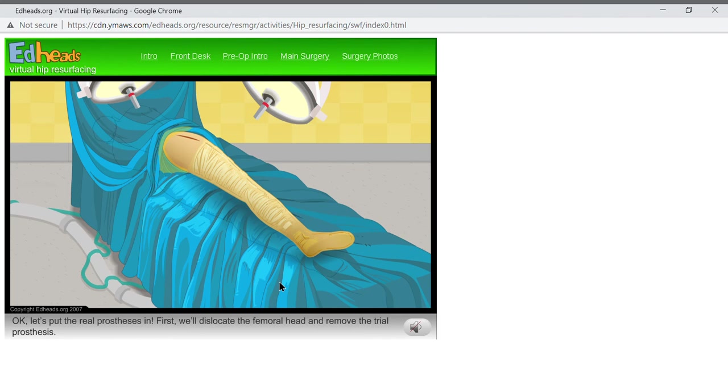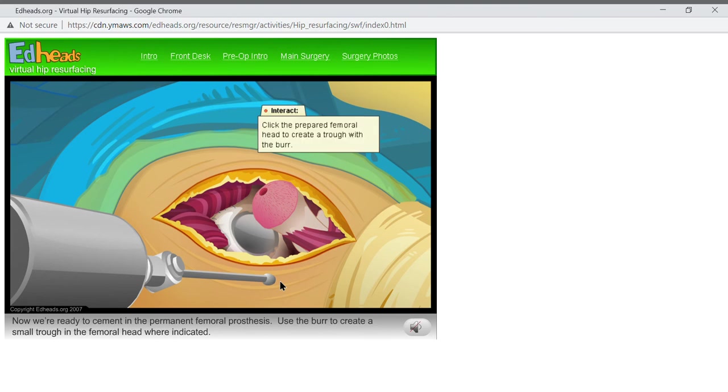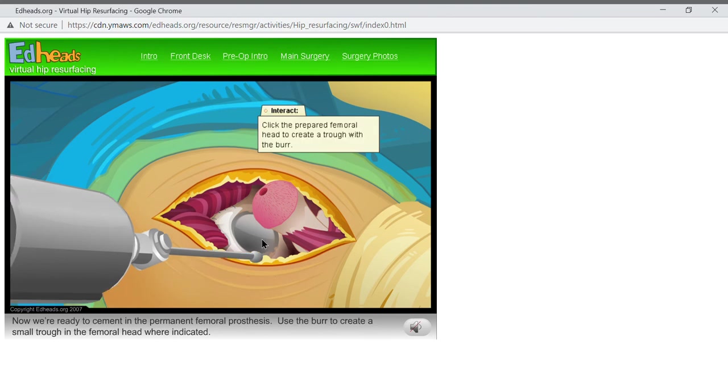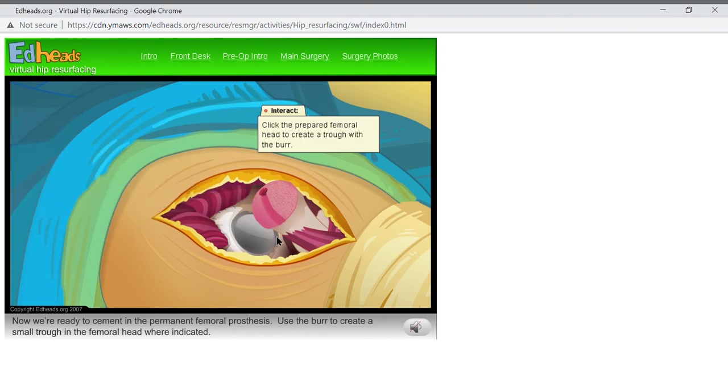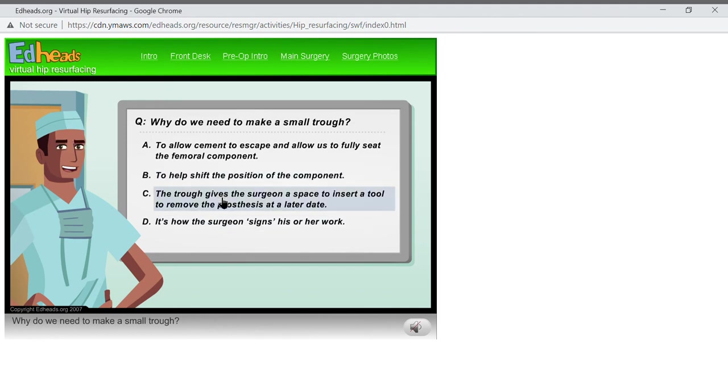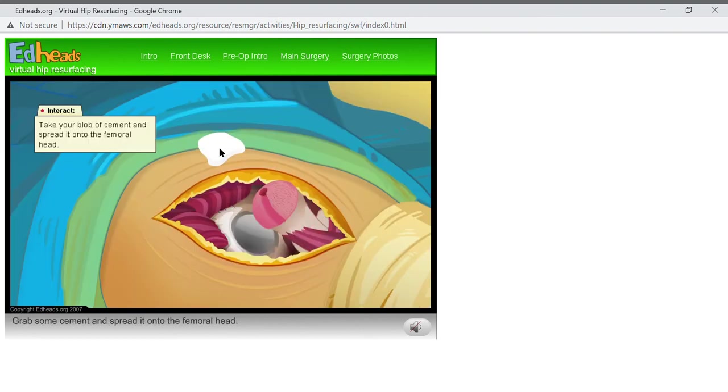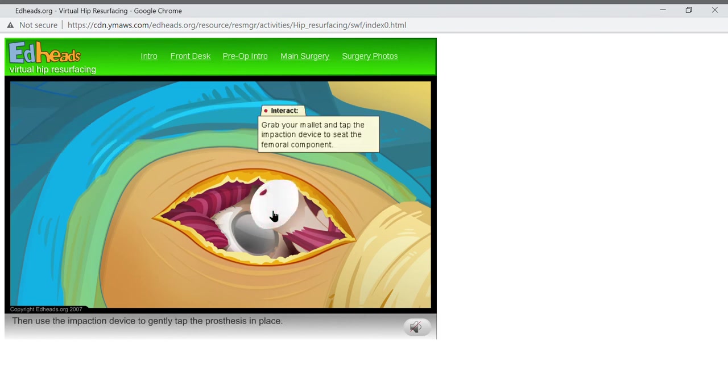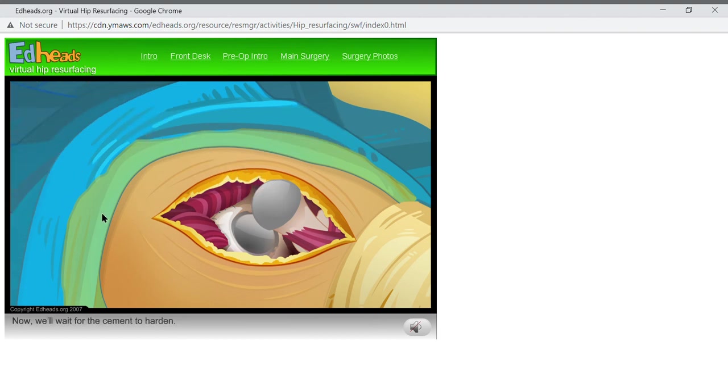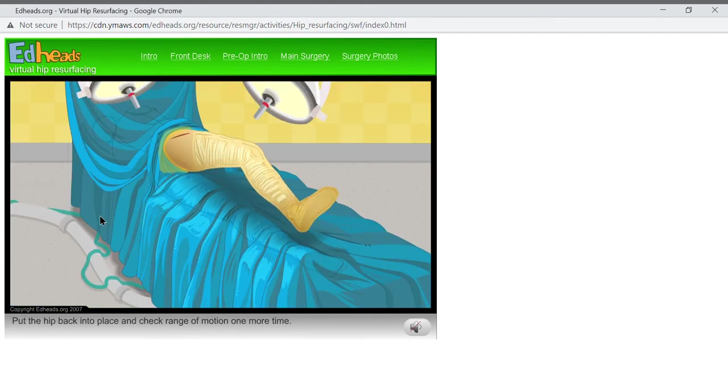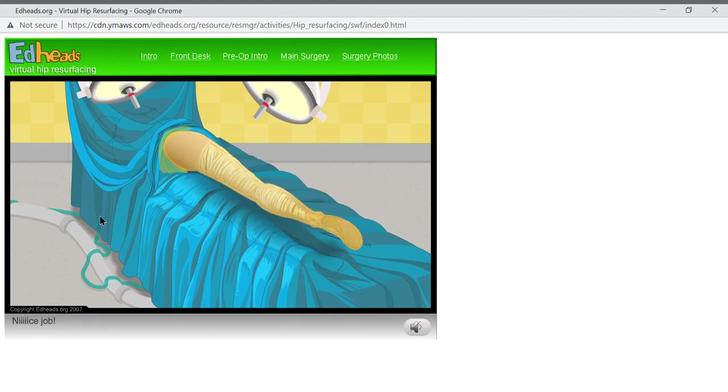First, we'll dislocate the femoral head and remove the trial prosthesis. Now we're ready to cement in the permanent femoral prosthesis. Use the burr to create a small trough in the femoral head where indicated. Why do we need to make a small trough? Grab some cement and spread it onto the femoral head. Then use the impaction device to gently tap the prosthesis in place. Now we'll wait for the cement to harden. I will put the hip back into place and check range of motion one more time. Nice job.